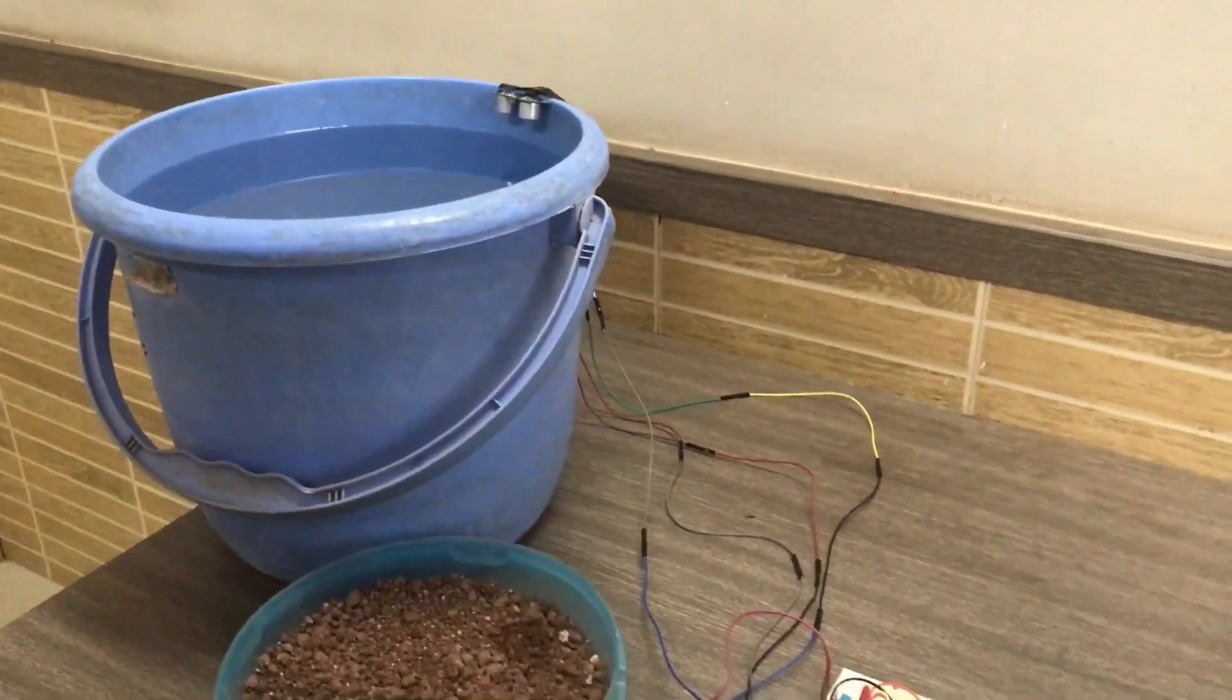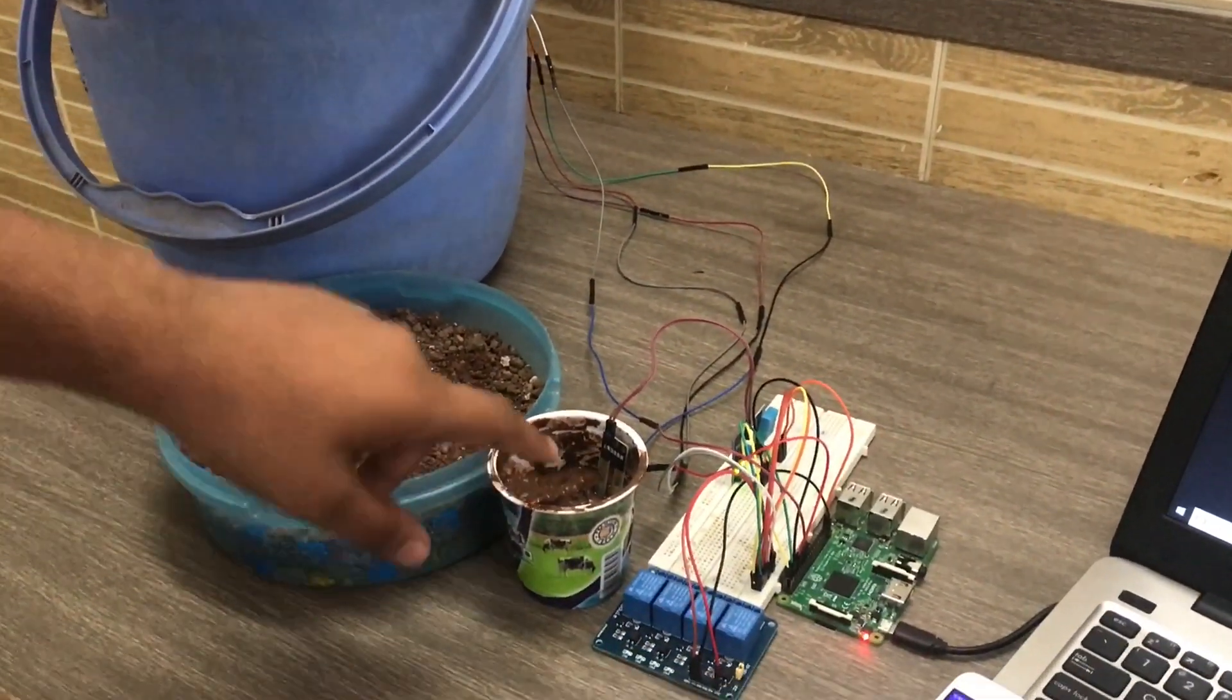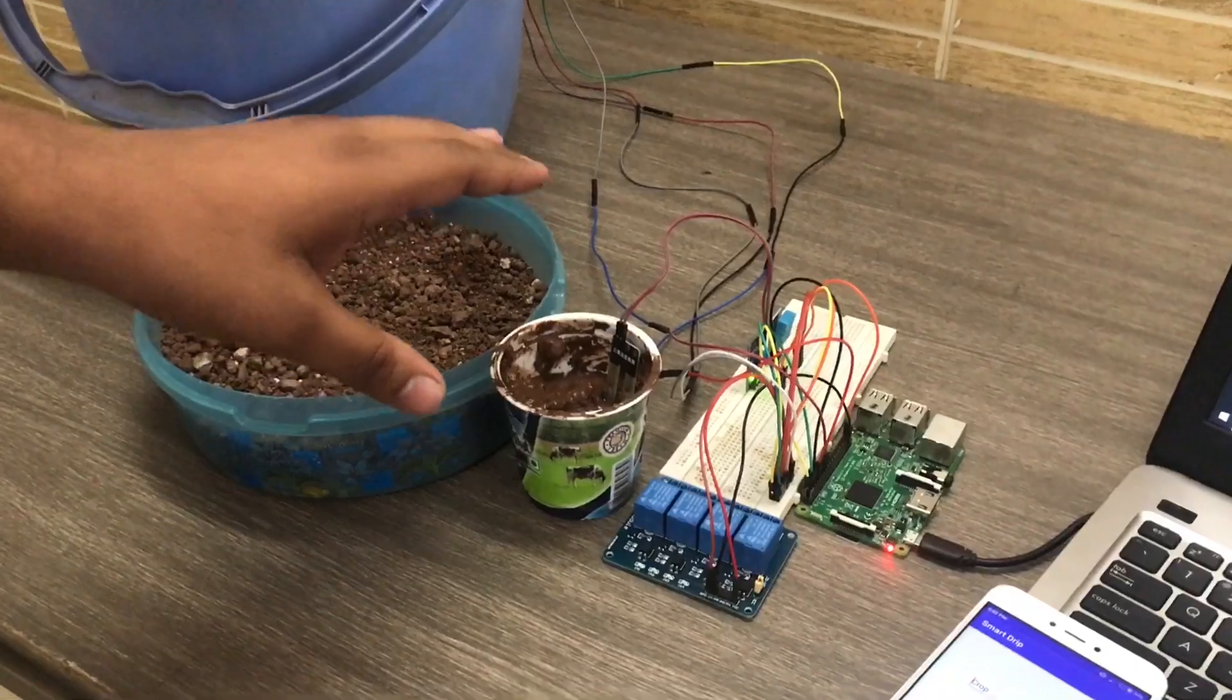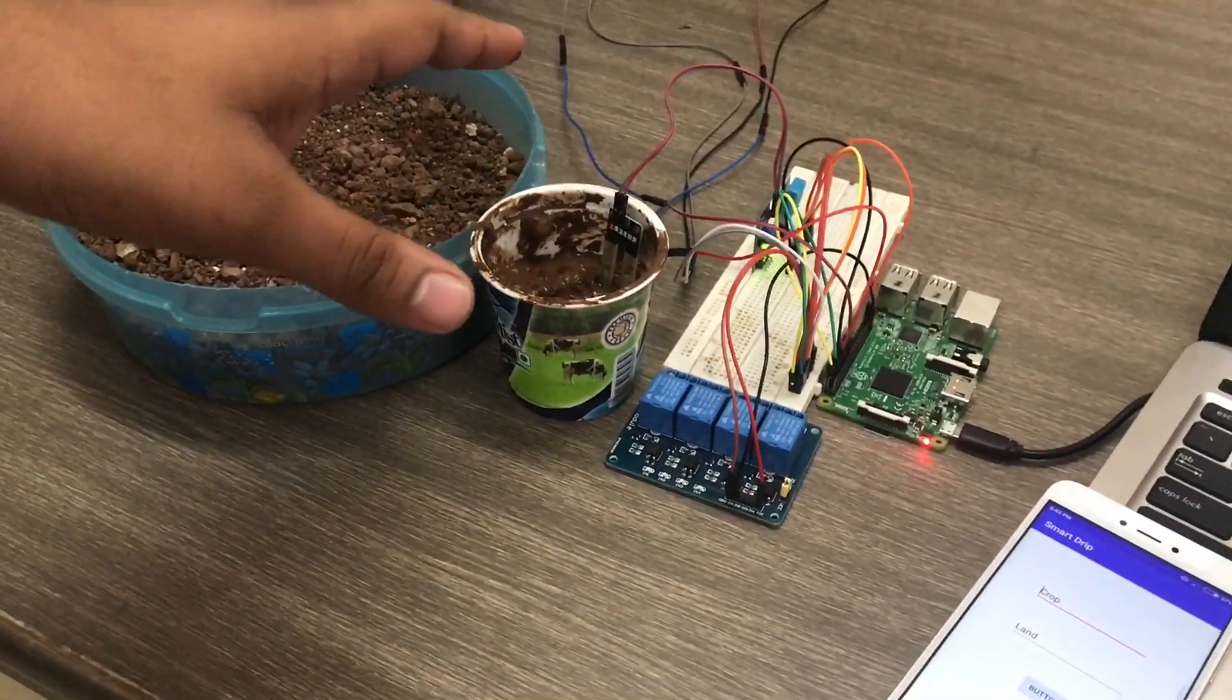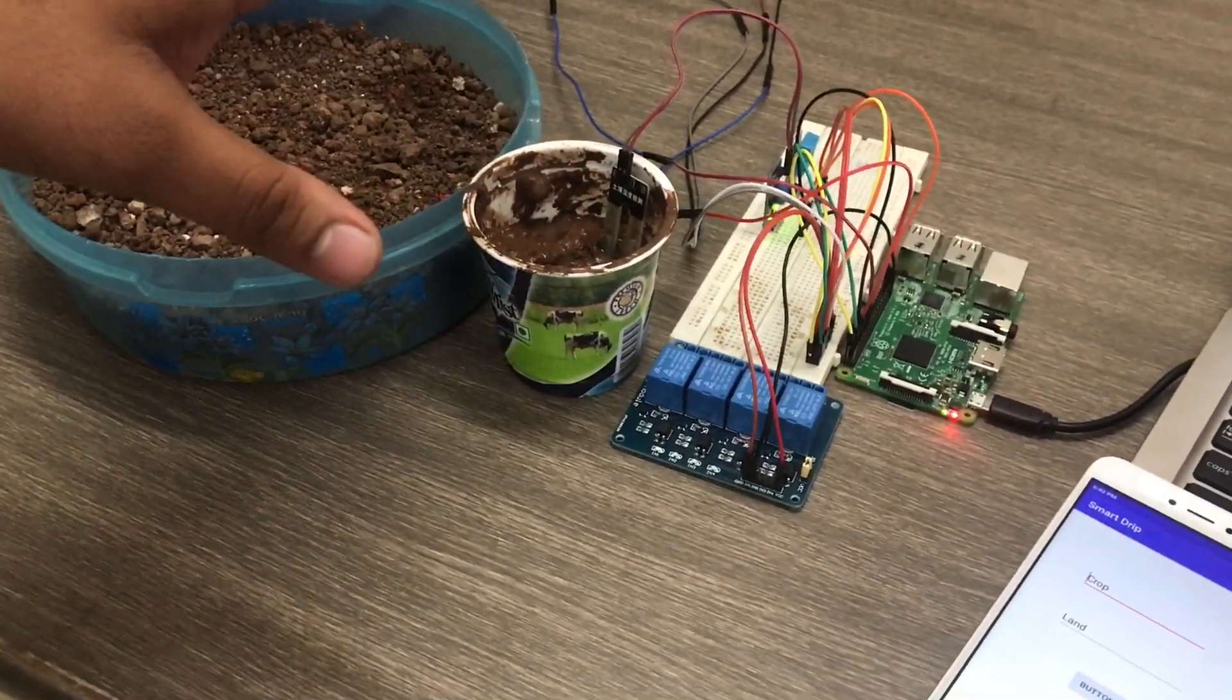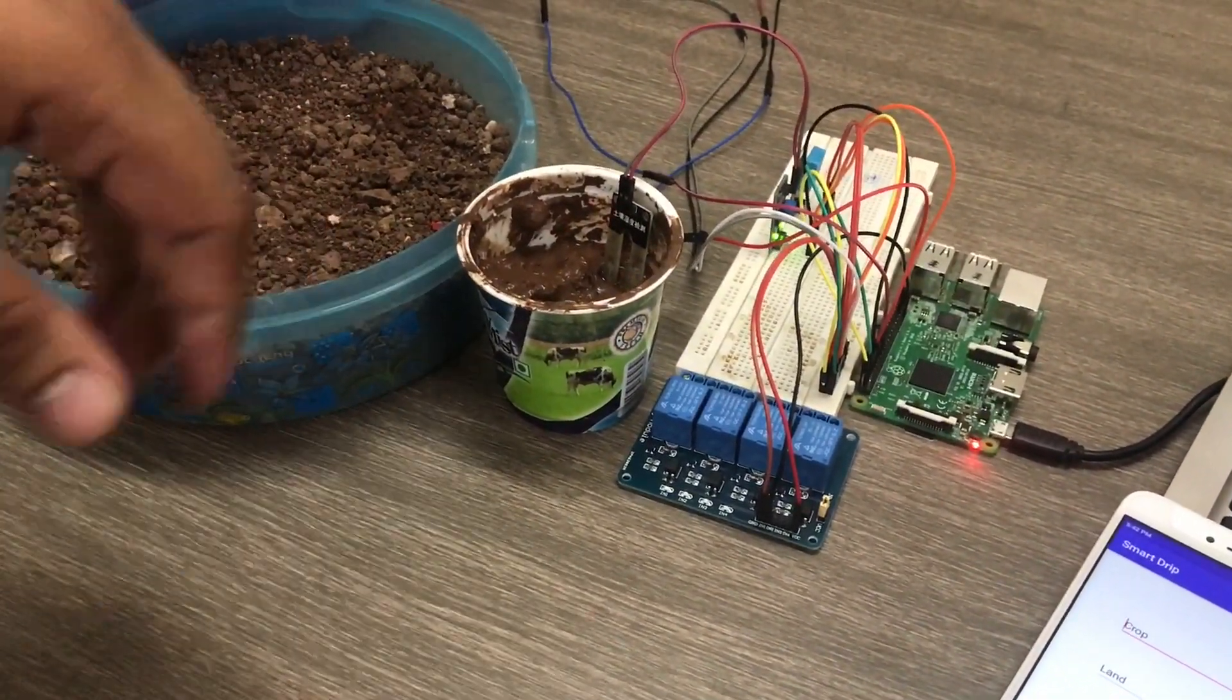Next we will move towards the soil moisture sensor which will be checking the moisture content of the soil and intimating whether the soil moisture is present or not.